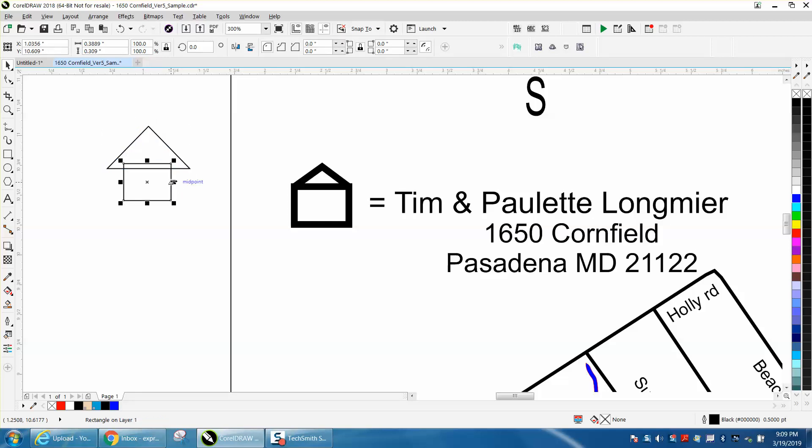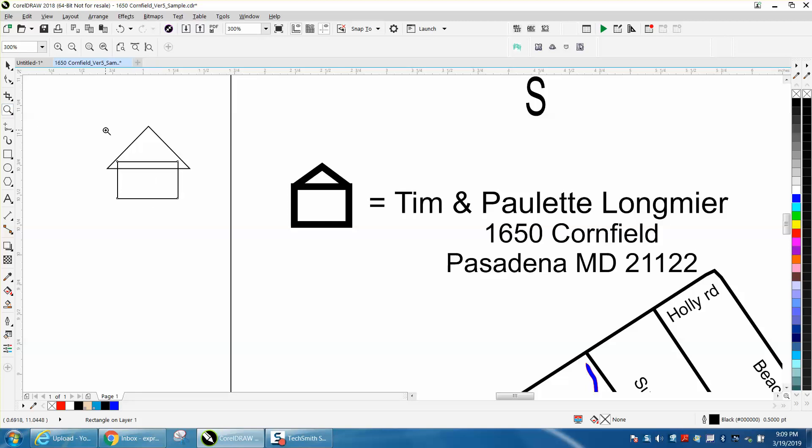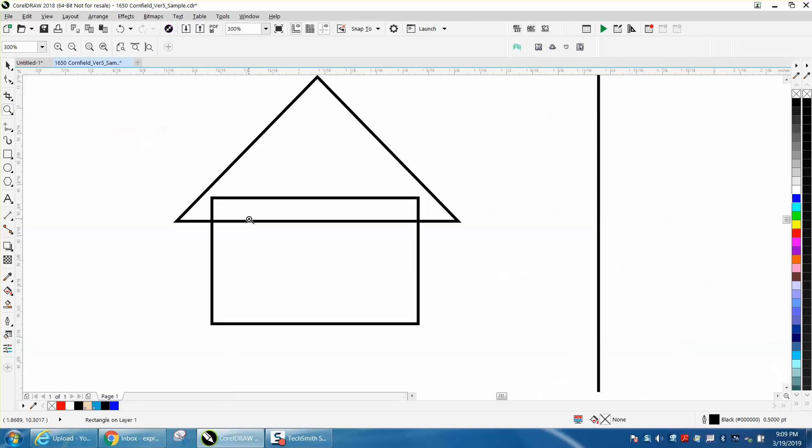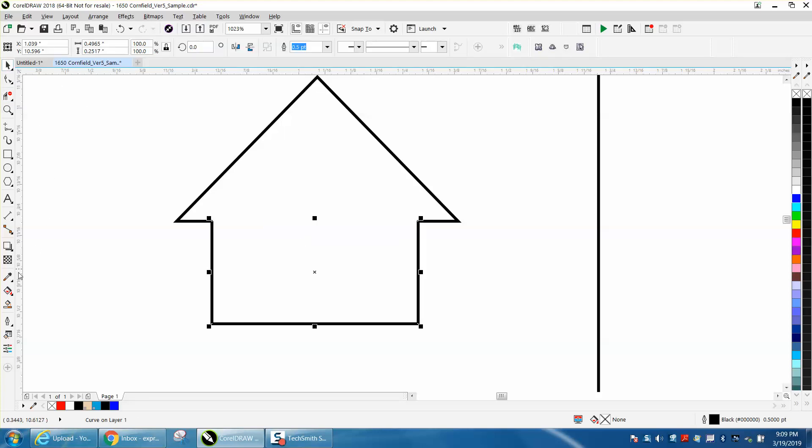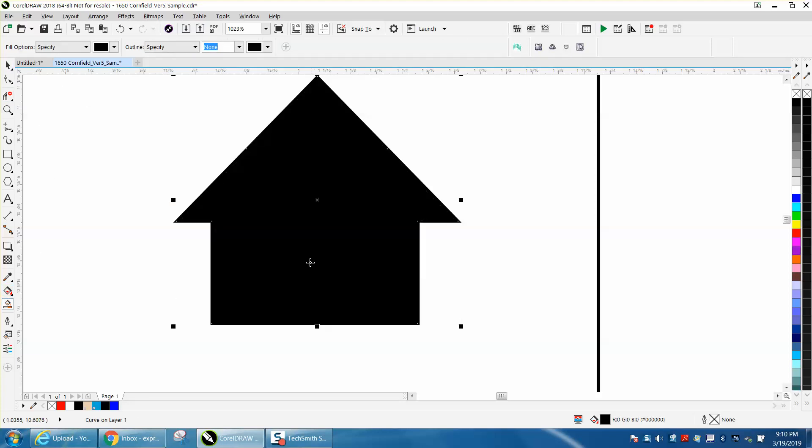Maybe make the inside shape a little bit bigger. You kind of have the overhang. You've actually got a reverse overhang. The building is bigger than the roof, and then you just take the virtual segment delete key and delete those lines, and use your smart fill tool.